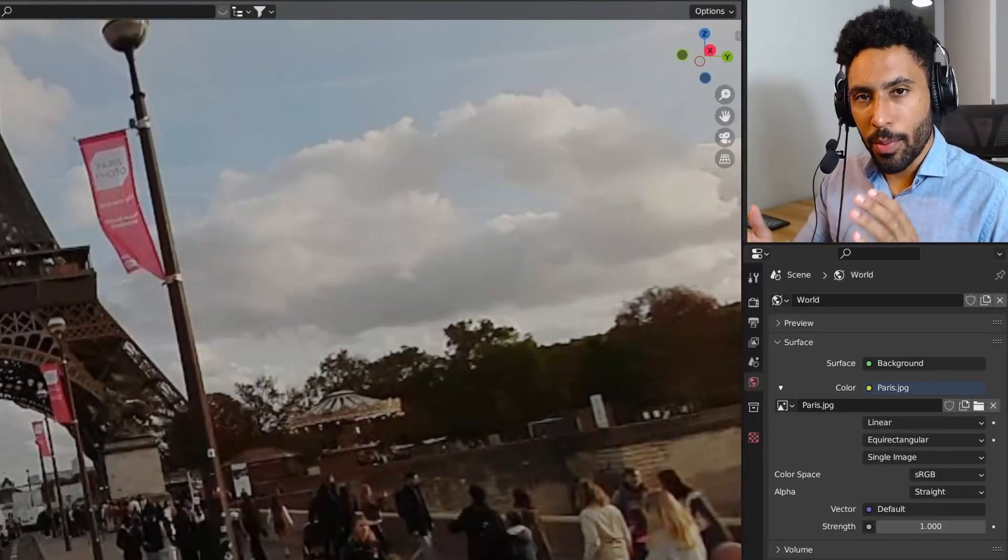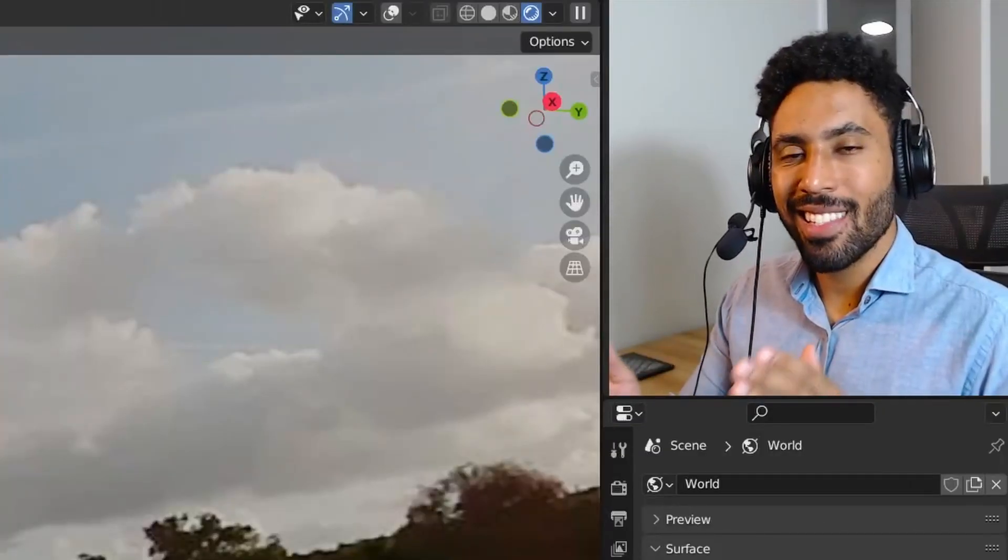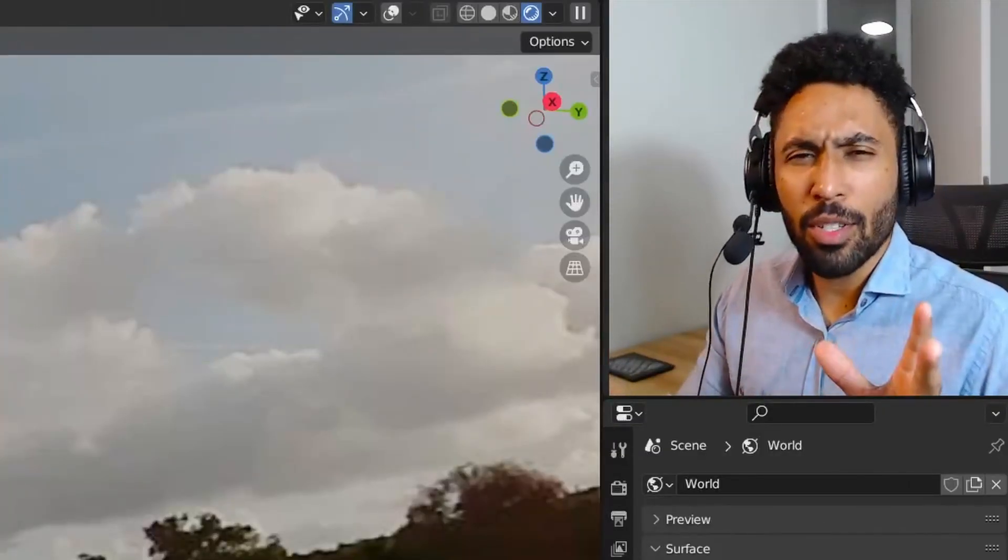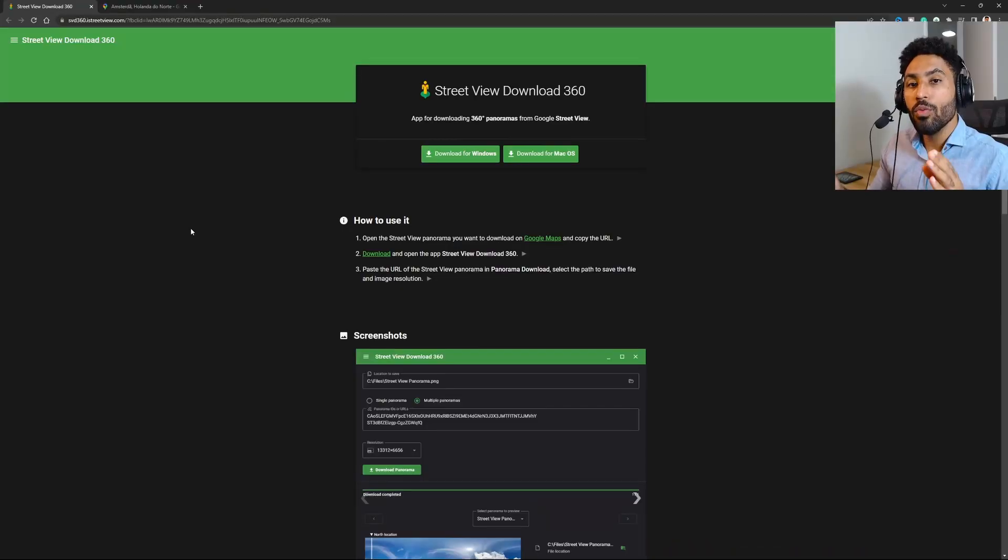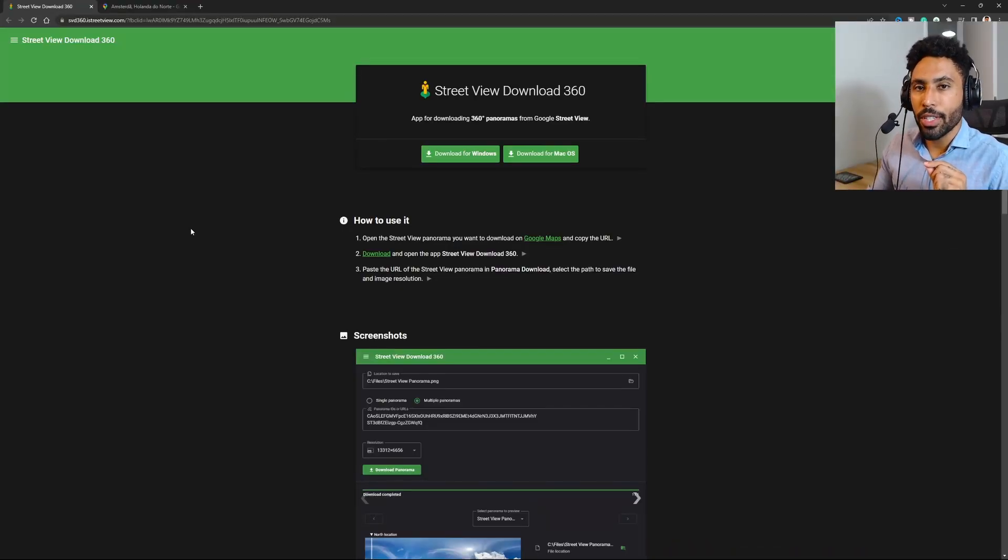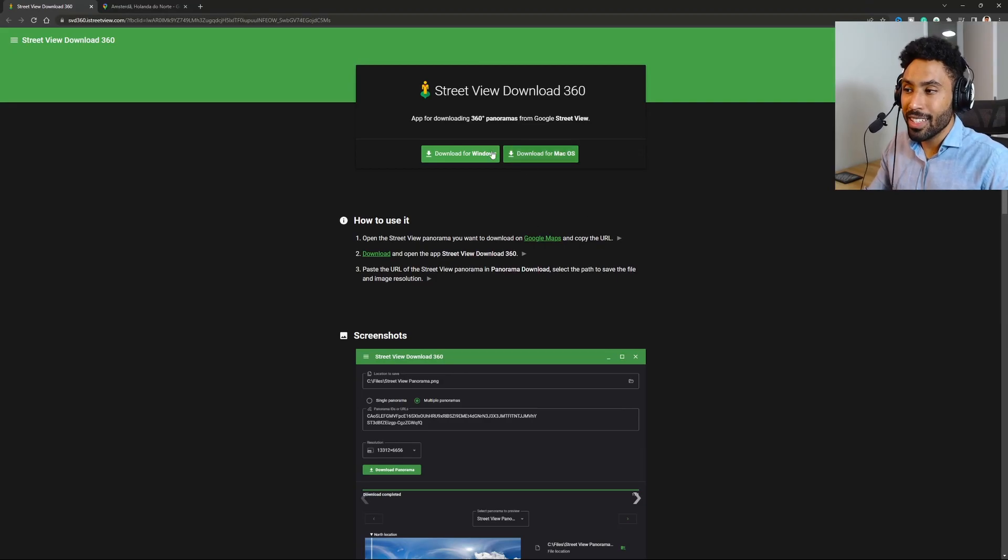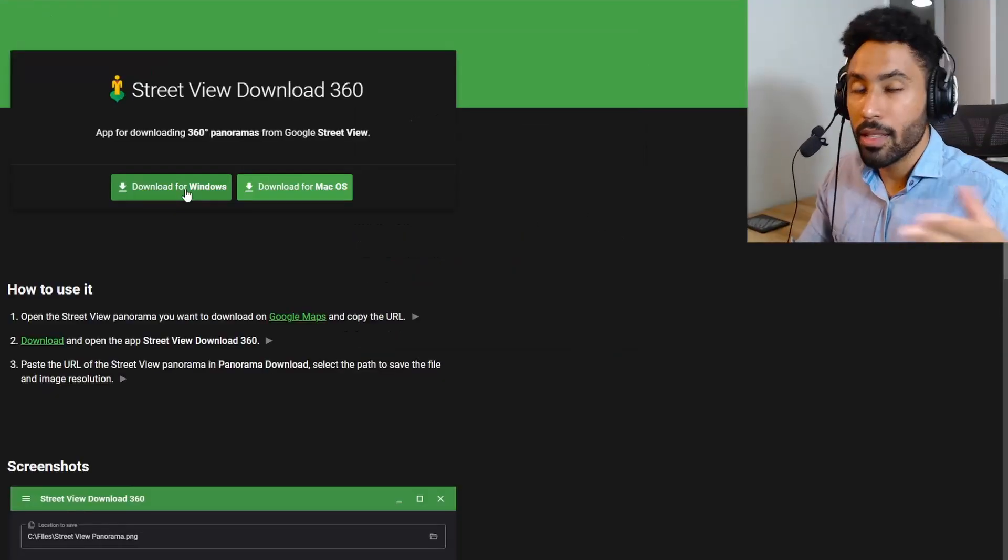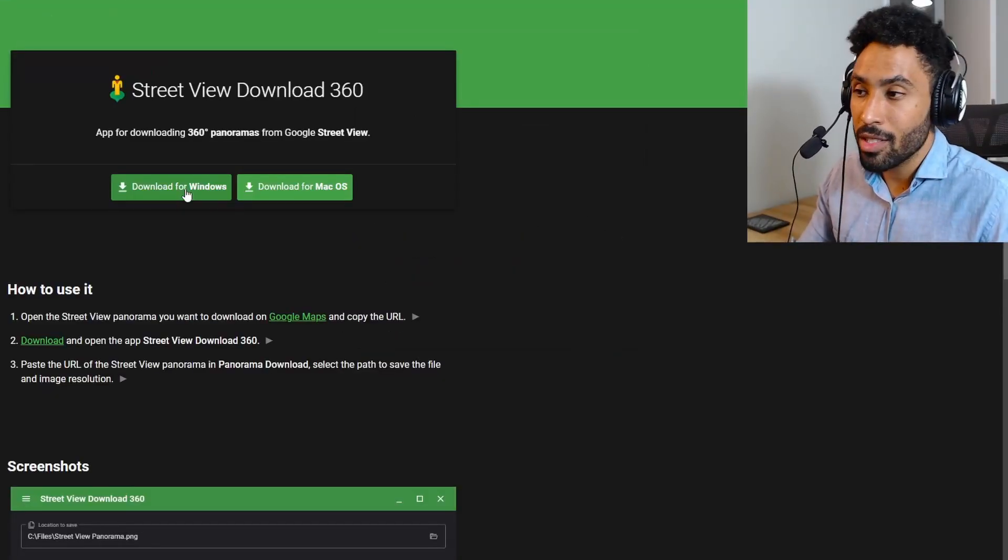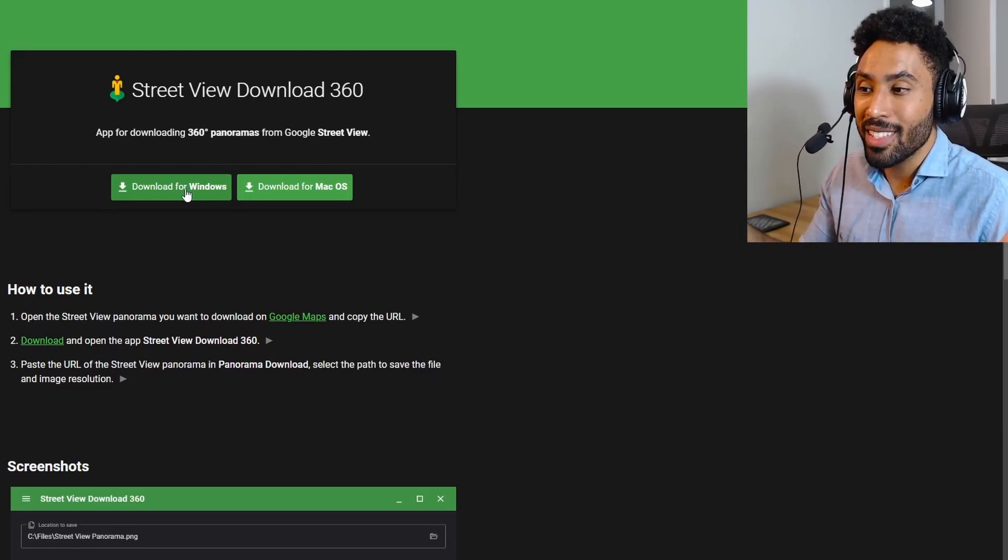I just found a way to import Google Maps panorama inside of Blender. Let me show you how you can do that. All you need is this piece of software which is free, by the way. You can click here to download it for Windows or Mac. Sorry Linux users, I don't know why this doesn't work with Linux.